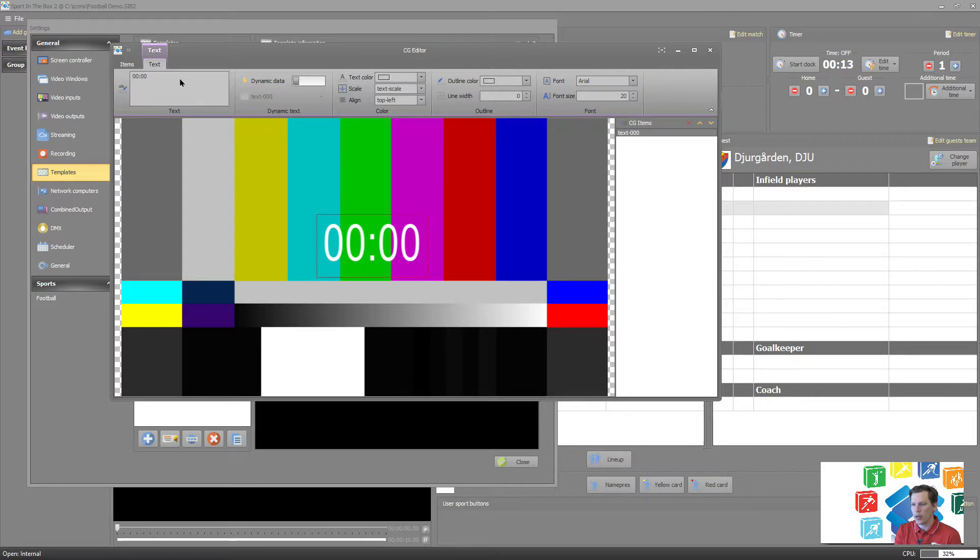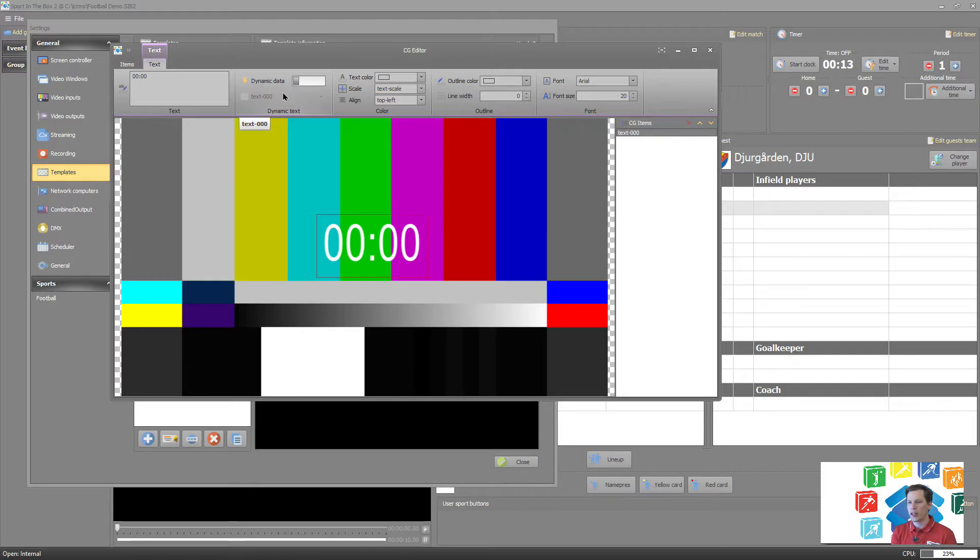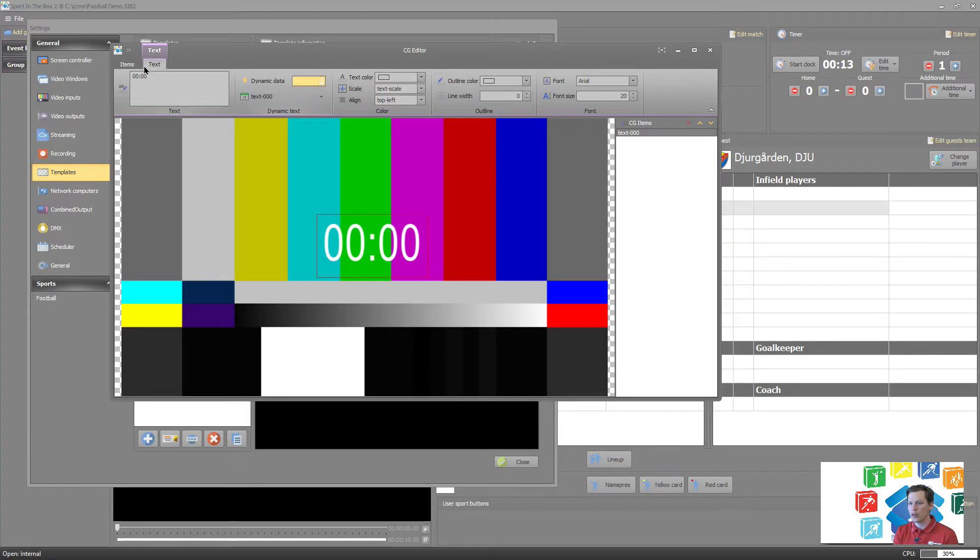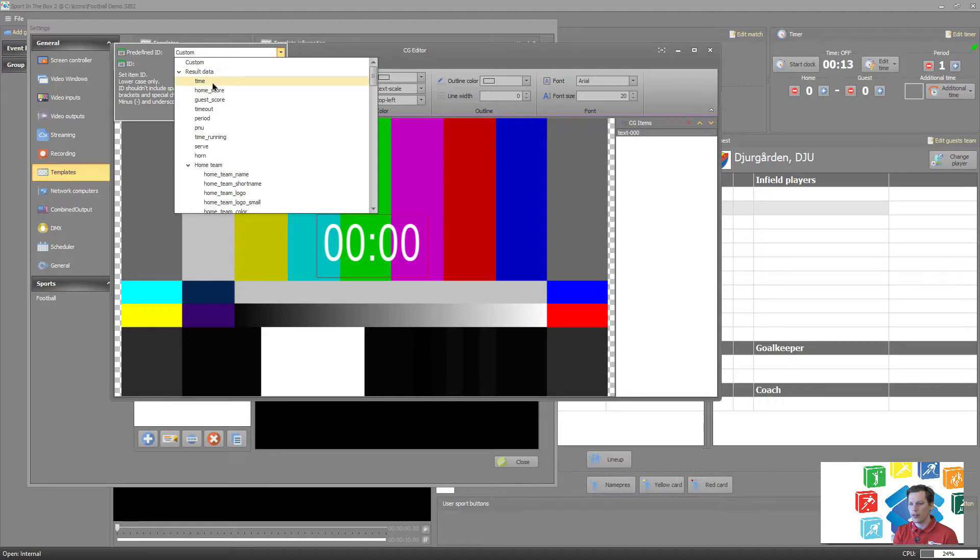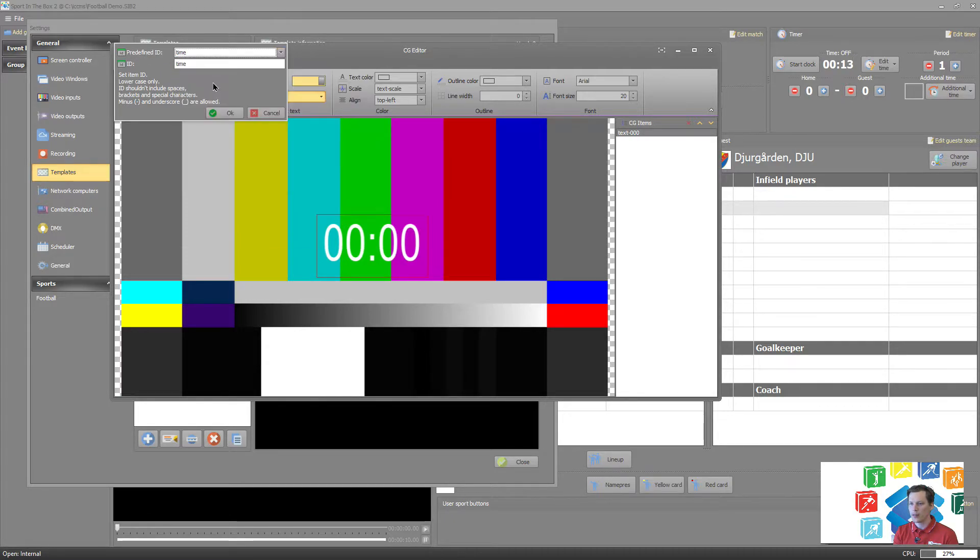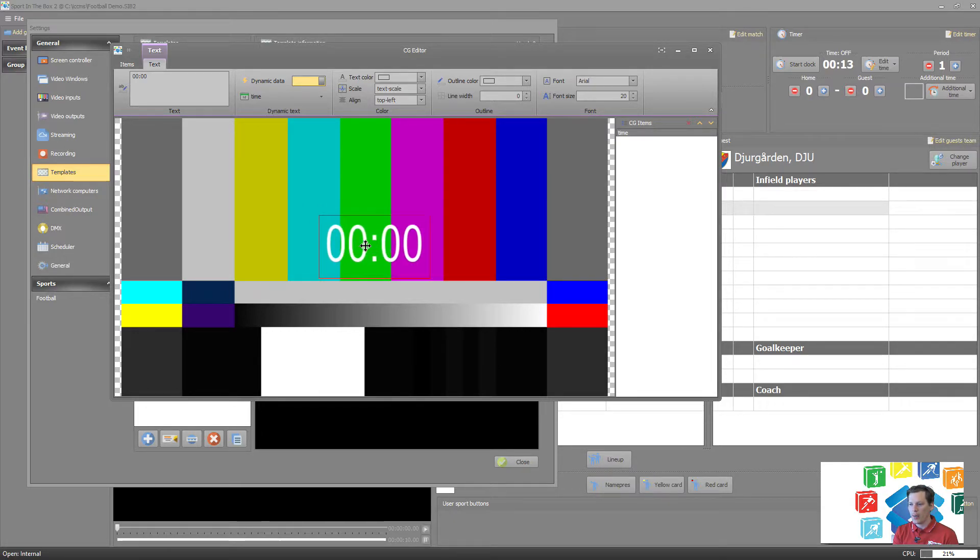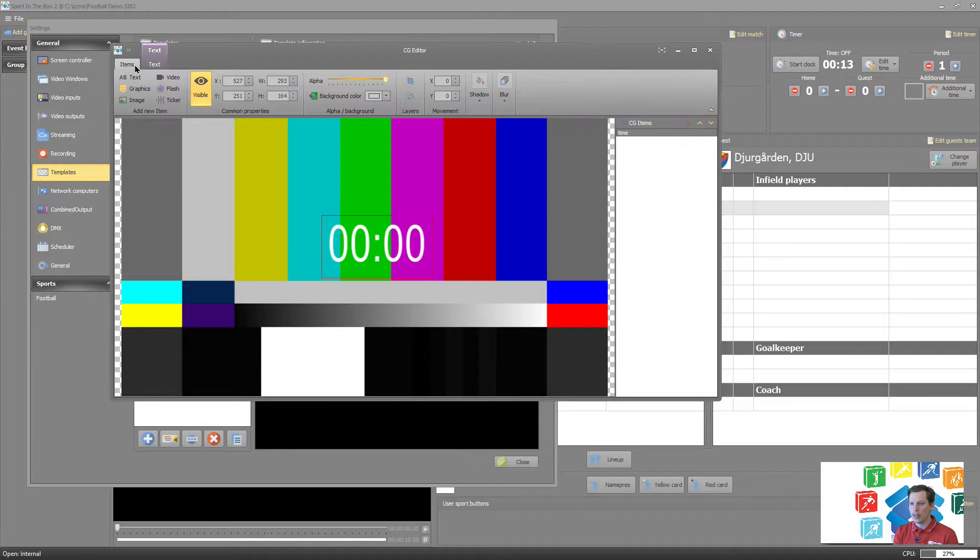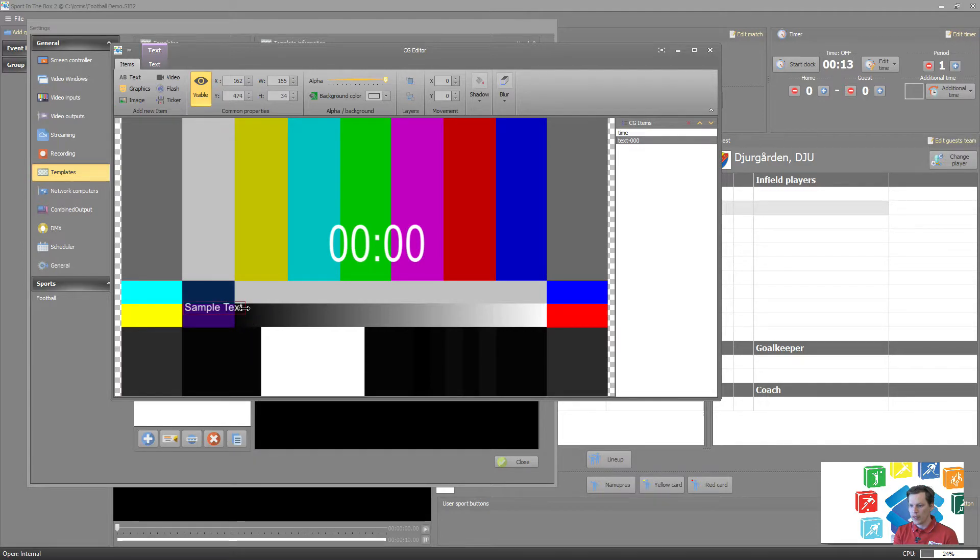But for now that might be enough like that. The second part is to tell the system that this is actually game data coming here. So I'm gonna go to the text tab, activate dynamic data, and select here to tell it that this is result data, and it's time that's gonna come on this field. So now we have our time here, this is our game clock.